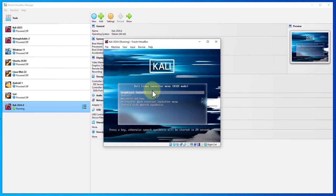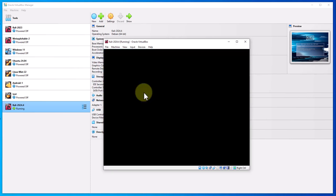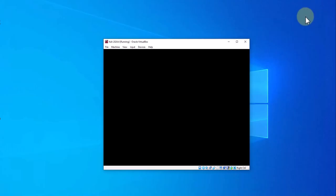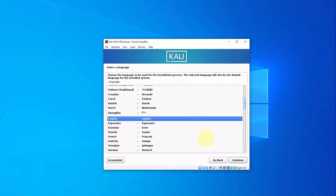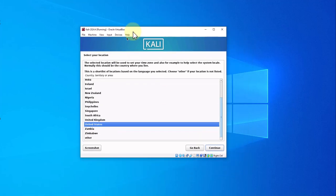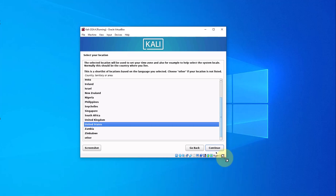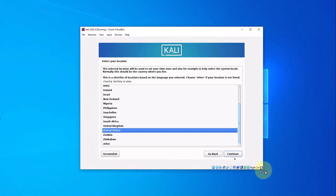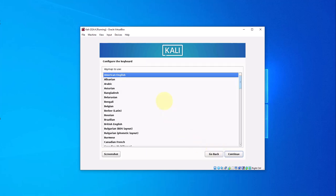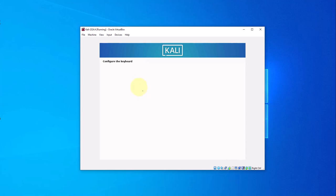This is what we're getting. Graphical install is what we're going to go with, so press enter here. You can go ahead and minimize this. The language is English, I'll click continue. Let's see if I can increase the size here.